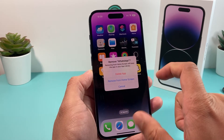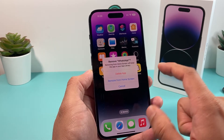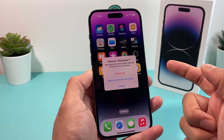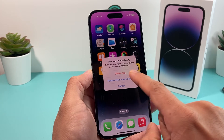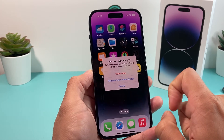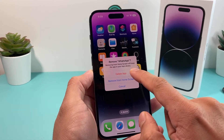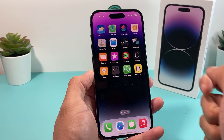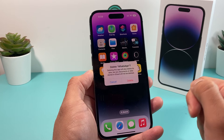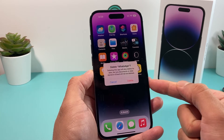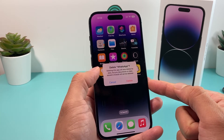Once you do that, it will come up as remove the app, which is going to say delete the app or uninstall the app. All you do is hit delete and it will ask you one more time.